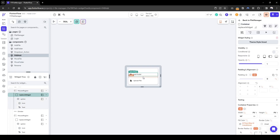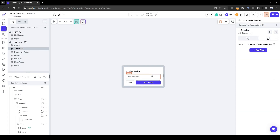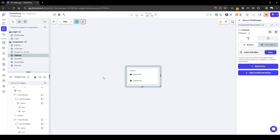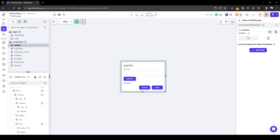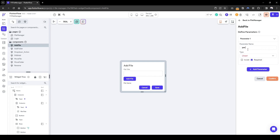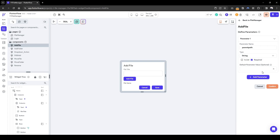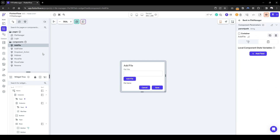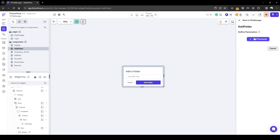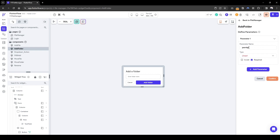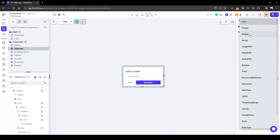When the user clicks 'Add Folder' it navigates to that page, and when the user clicks 'Upload File' it navigates to its page. Both also need to accept a component parameter of parent path so we know where to add it. That's type string, required — and I'll do the same for the folder: type string, parent path, type string, also required.